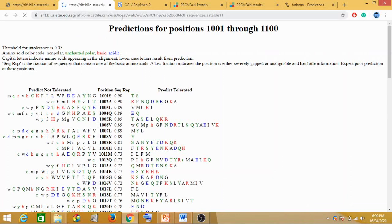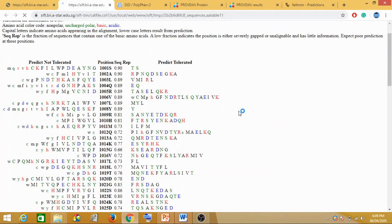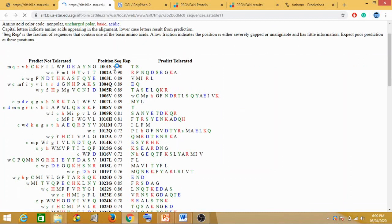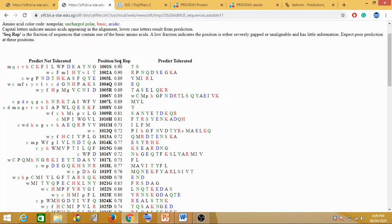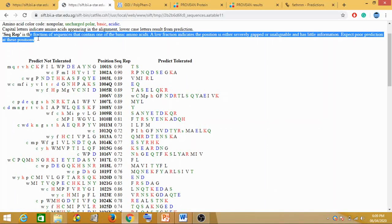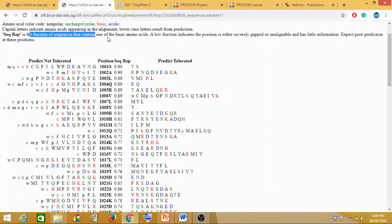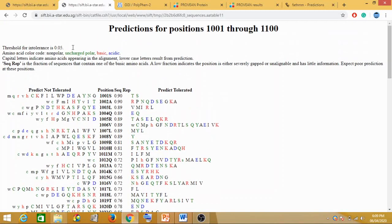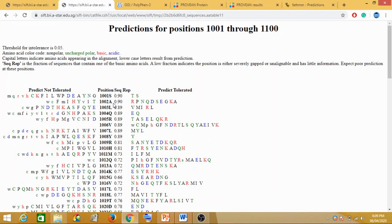Now this is the position, these are your amino acids which are here. Sequence rep you can see is the fraction of the sequence that contains one of the basic amino acids. It's not a score, it's just a sequence fraction, not a score or anything of that sort.